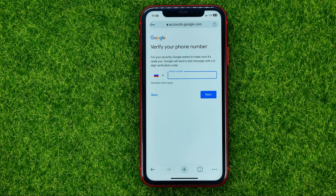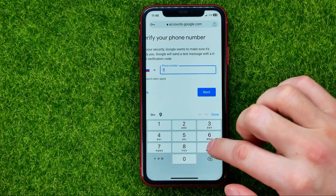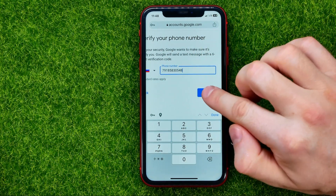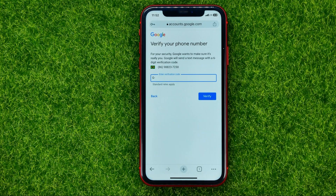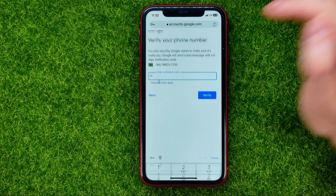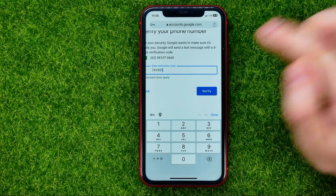You will be taken to a page where it will ask you to enter your phone number in the text field. Once you've done that, just hit next. After that you will be taken to a page where you should enter the 6-digit verification code that was sent to your phone number. After that, hit verify.